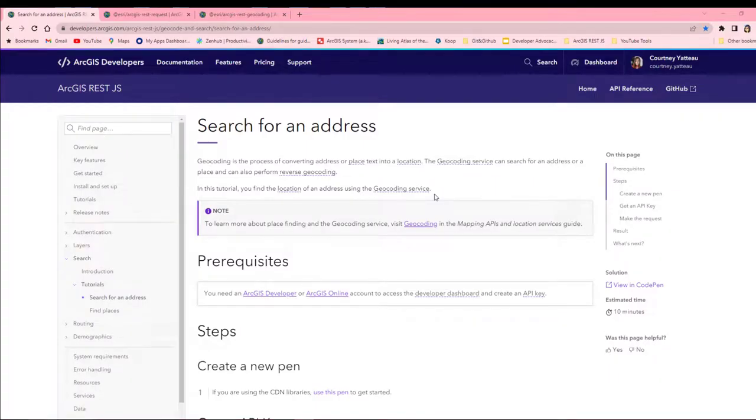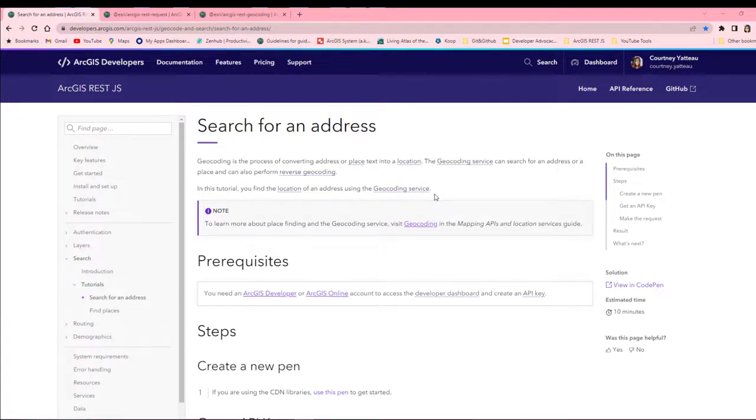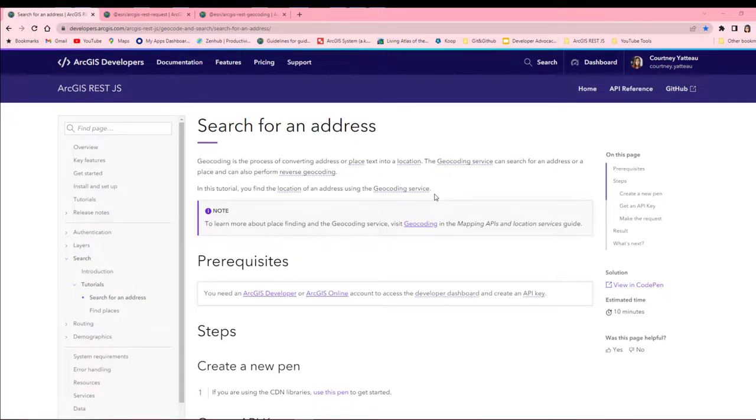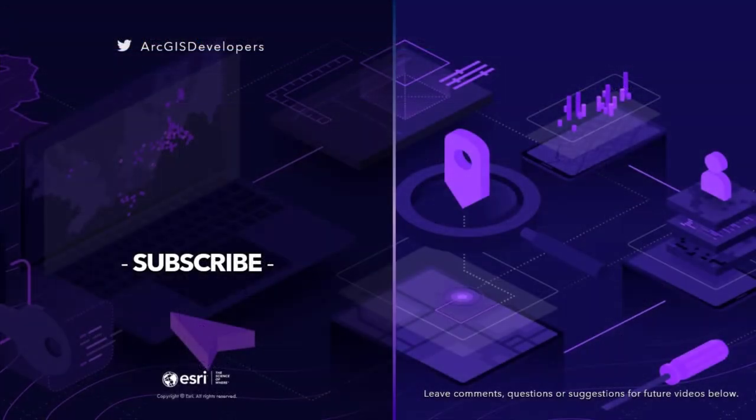In summary, I showed how to find information about a location using ArcGIS REST.js to access the geocoding service. Please stay tuned for future videos and other ways to use ArcGIS REST.js. If you have any comments or suggestions on this or future videos, please comment below. Thank you.